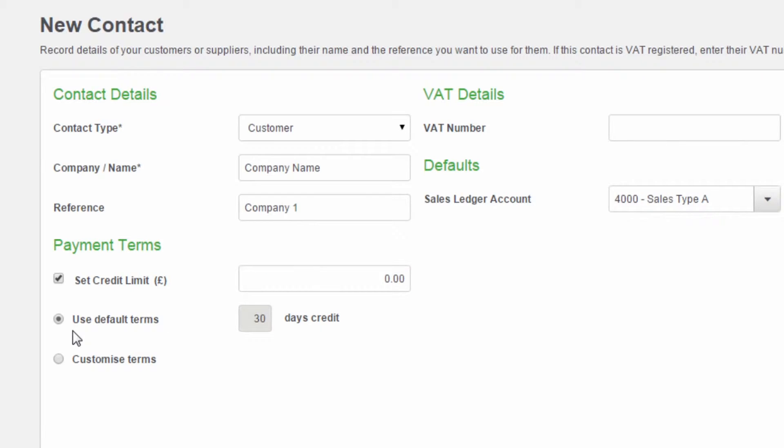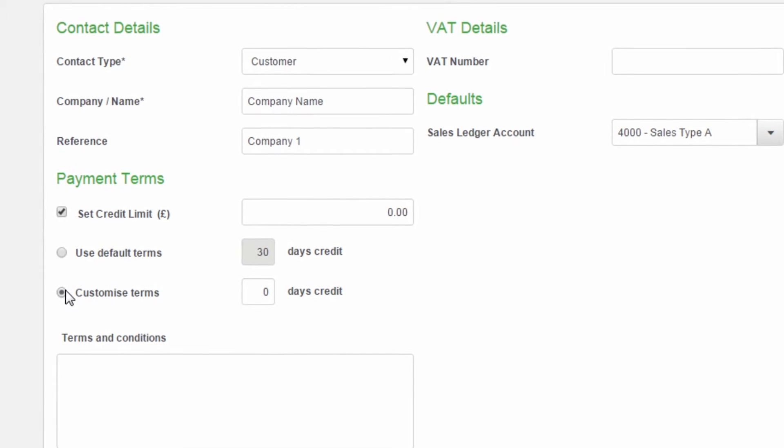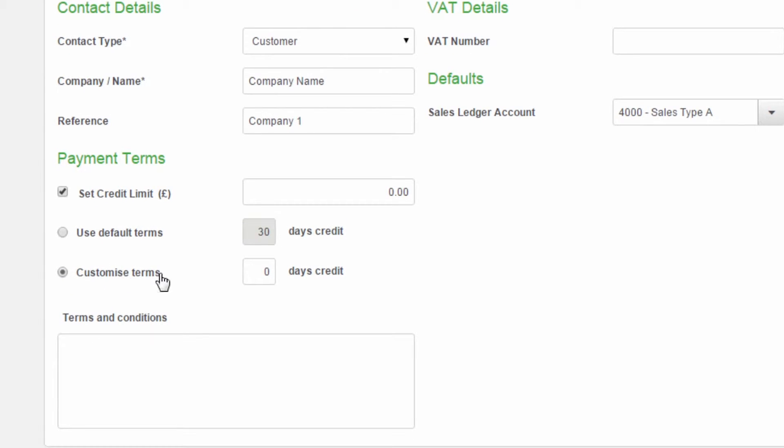The default terms refer to those set in the default settings area. However, if you have individual credit days for your contact, you can check the Customize Terms box and enter an amount in the Credit Days field.